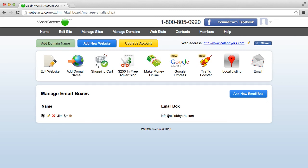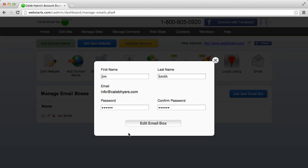Now over here on my left, I can either choose to edit those things that I've already put in, the name, I can change the name or the password. So if I want someone else to use this box, I can.